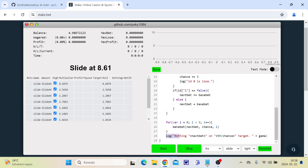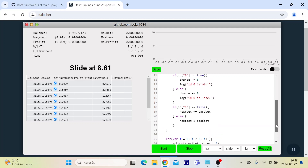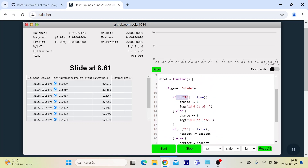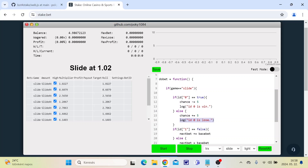This is a log of the current bet amount, the target, and the current game. If id 0 was a win — meaning true — it will log 'id 0 is win' and it will decrease the chance by 5. If it's a loss — meaning false — it will increase the chance by 5 and log 'id 0 is loss'.